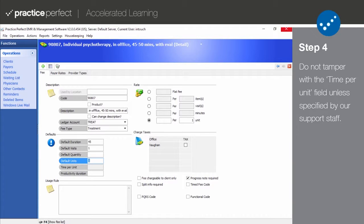Please don't change this unless specifically instructed by our support department. Unfortunately, this does not work for the Medicare 8-minute rule.